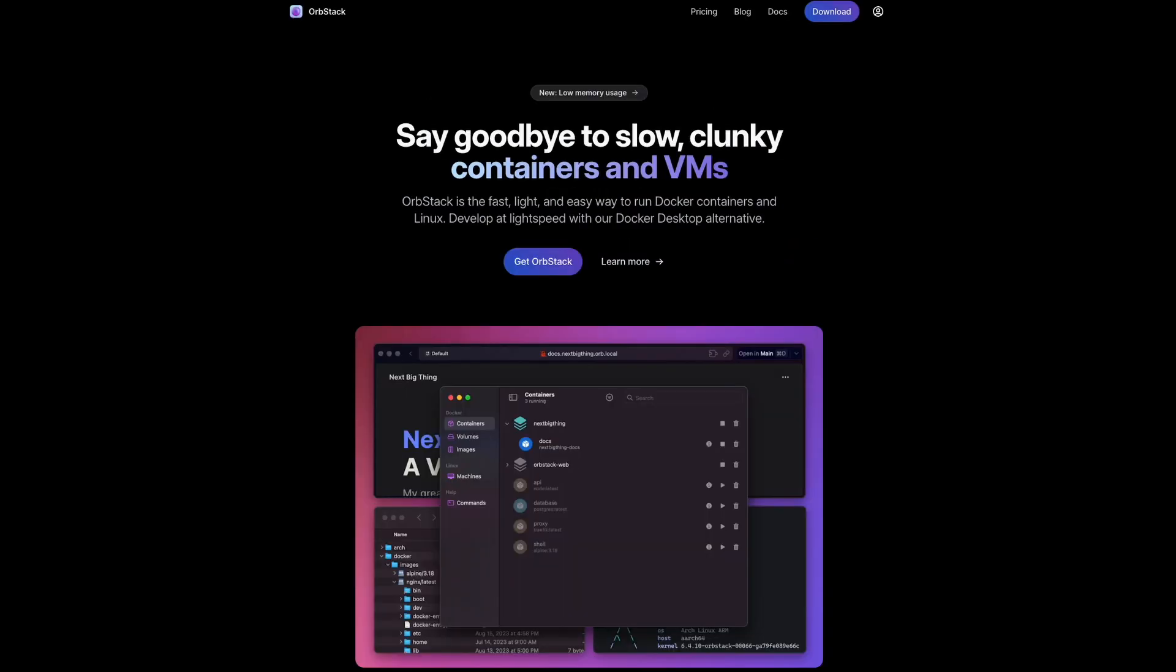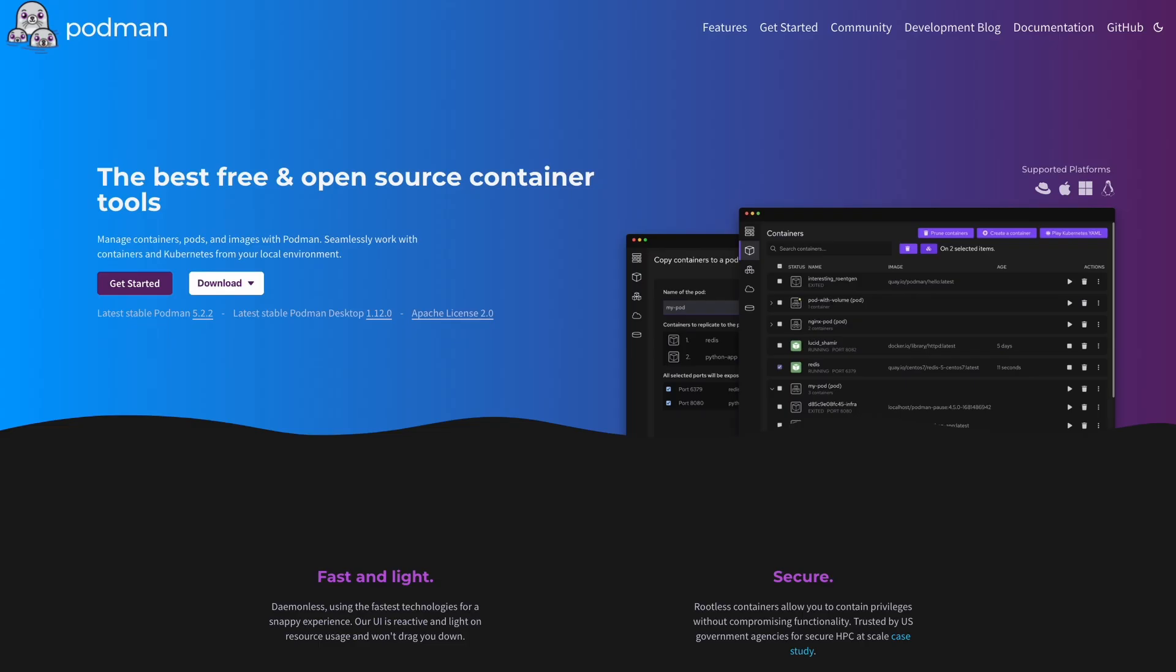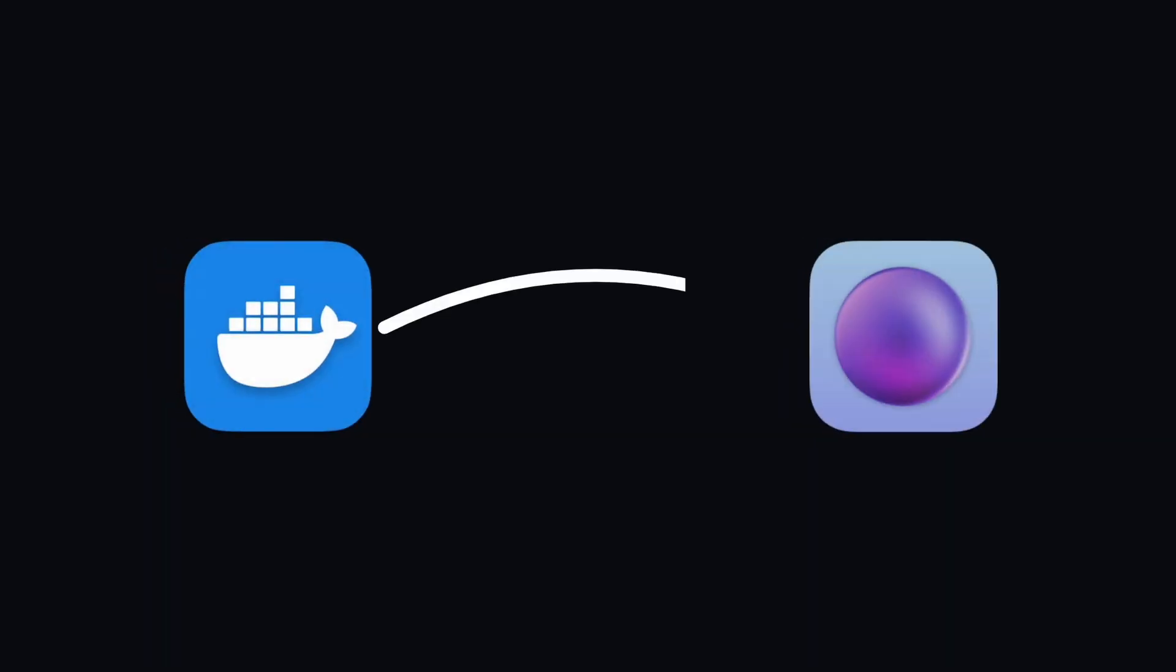Unfortunately, it's currently for Mac users only, but I'm sure there will be alternatives for Windows such as Rancher Desktop or Podman that might be faster and consume less memory than Docker Desktop. So give this a try if you're on macOS and you won't need to use Docker Desktop ever again.